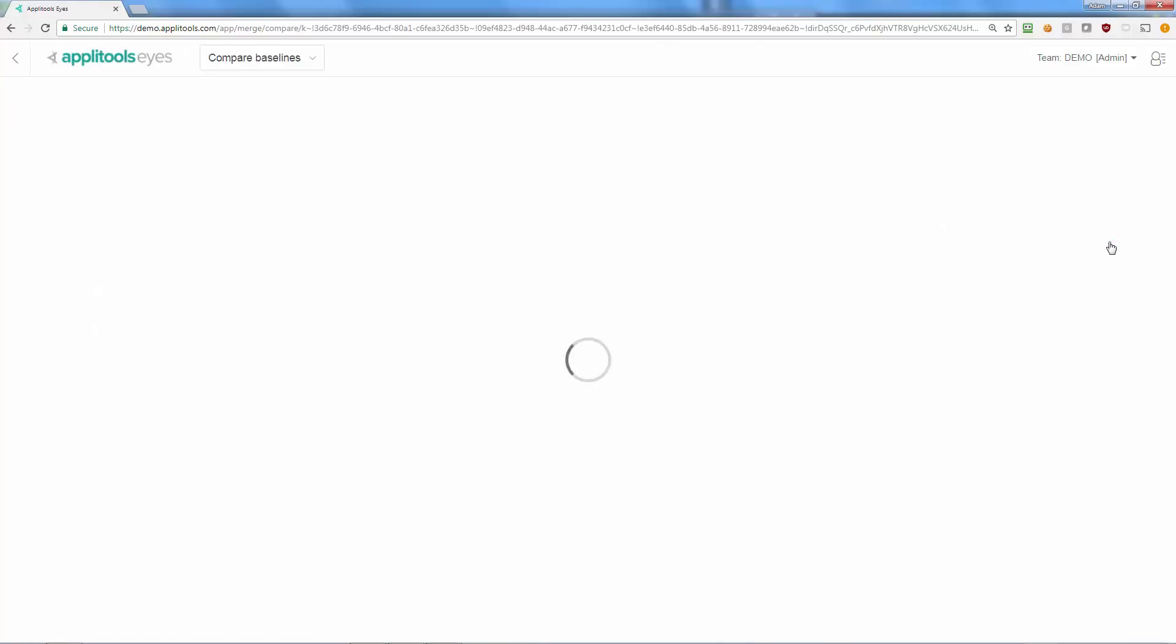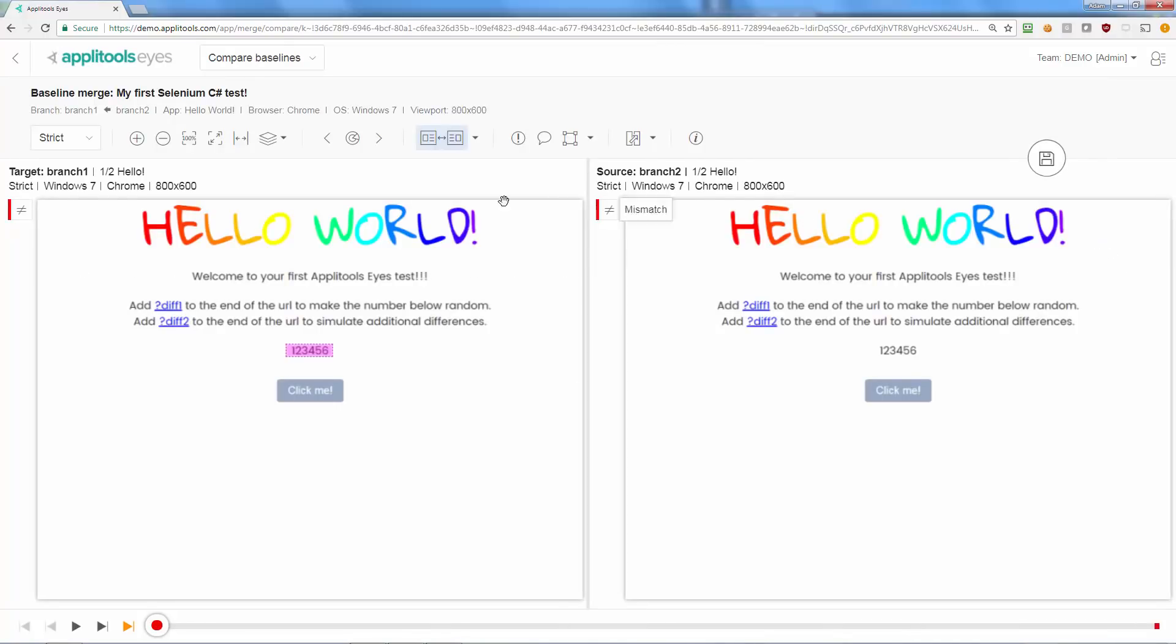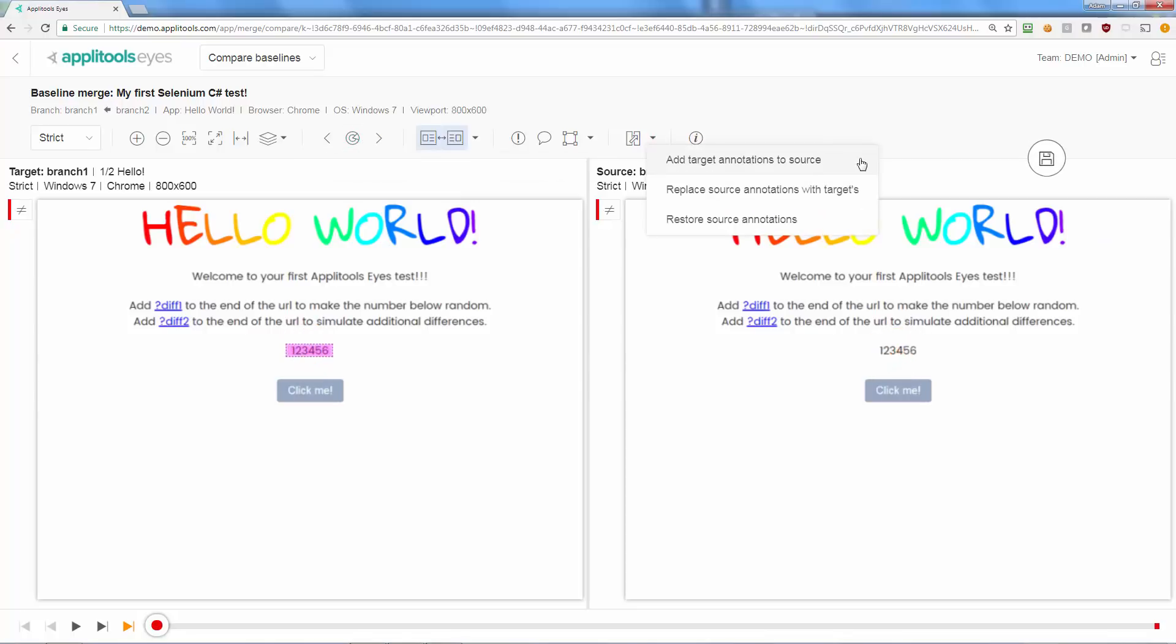You can also compare the two baselines and update the source baseline to include the combined changes from both branches.